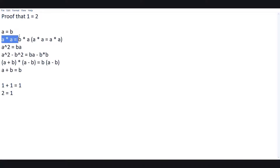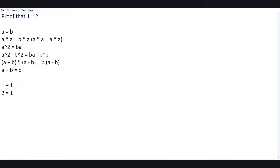a times a is equal to a squared — completely fine. b times a is equal to a squared as well. So a squared equals a squared — that's basically our equation here. Now we subtract b squared from both sides: a squared minus b squared equals ba minus b squared, which is a squared minus b squared. That's completely fine.